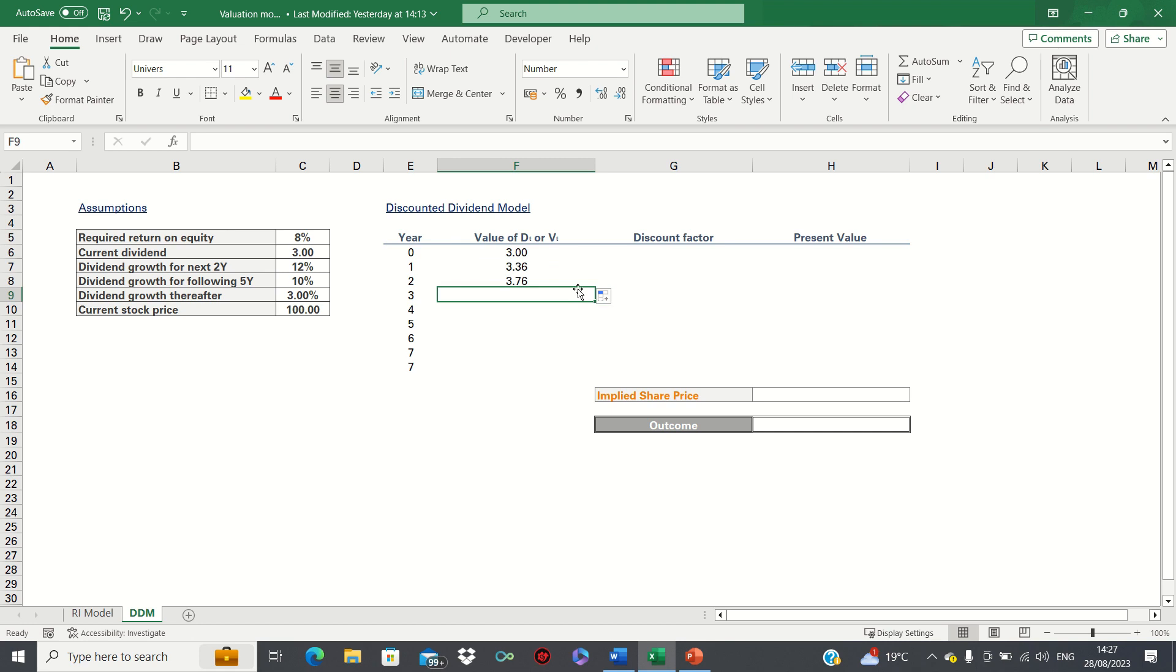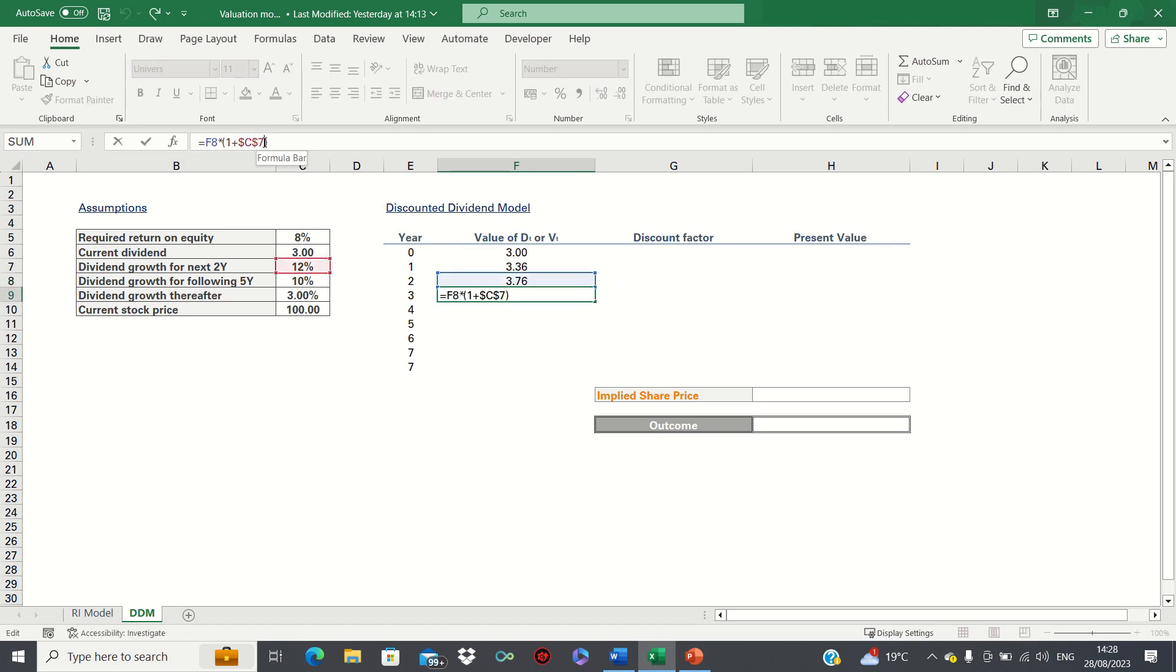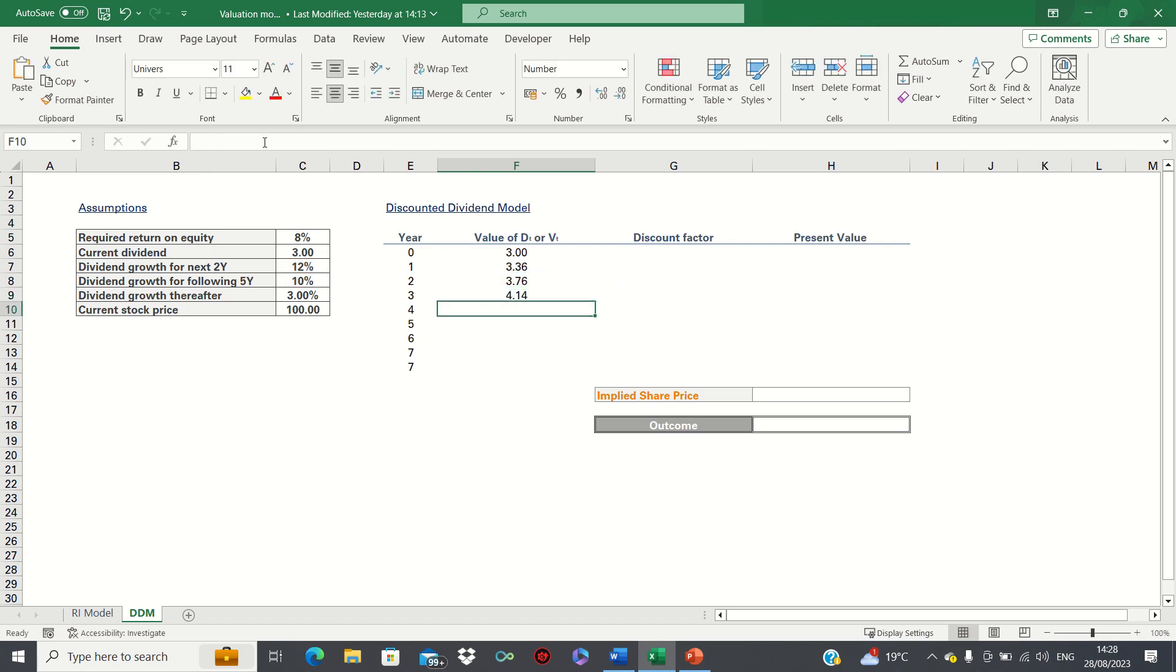Then for the year after we can adjust by the next growth rate instead. So we simply change the value of the growth multiplier. We can then drag this down to year seven as it's the dividend growth rate for the next five years.